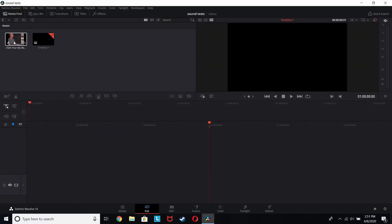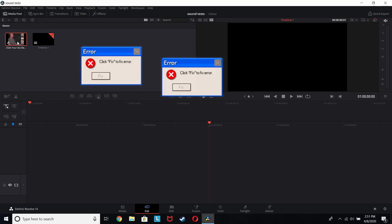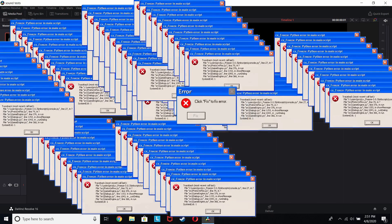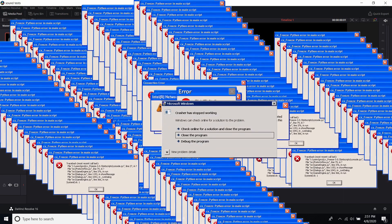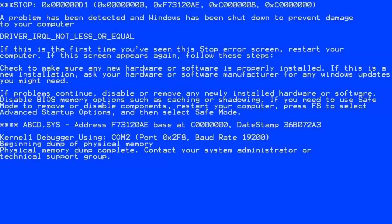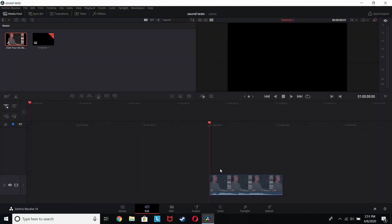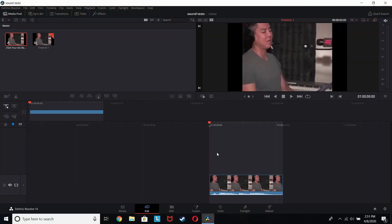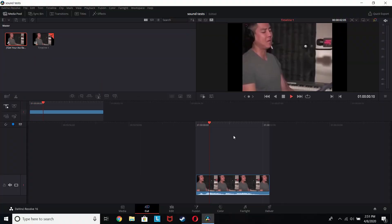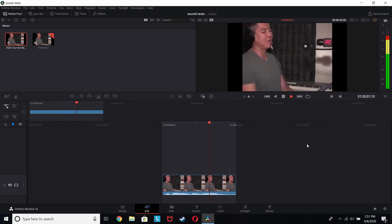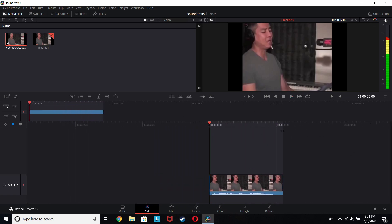So the first thing you want to do is get some sort of audio. I'm going to use this sound effect right here. Alright, it looks very basic right now, it's got nothing in it.